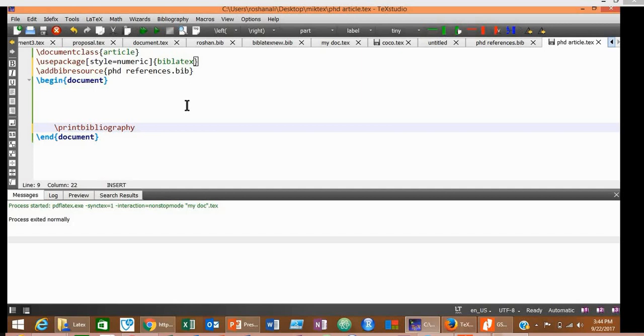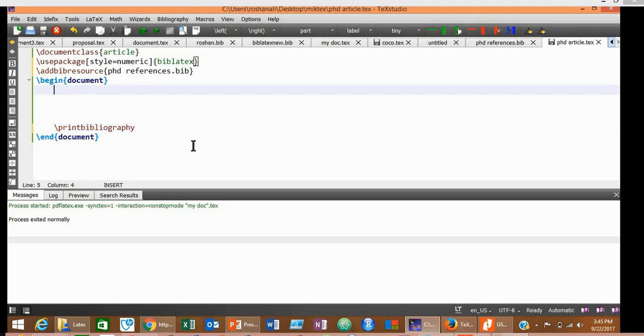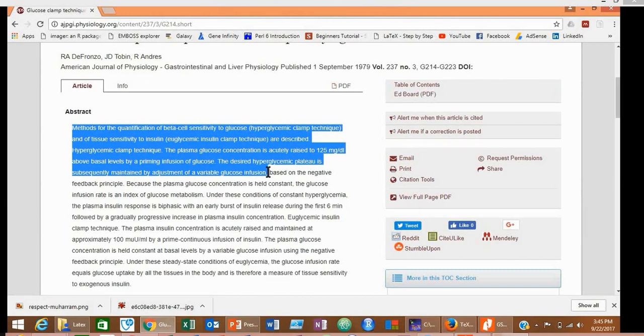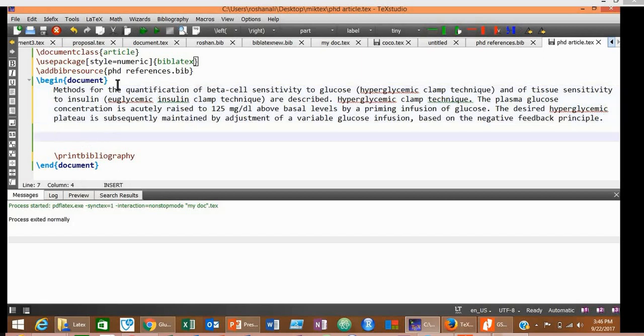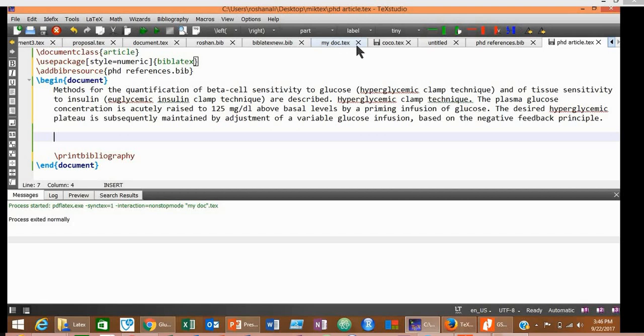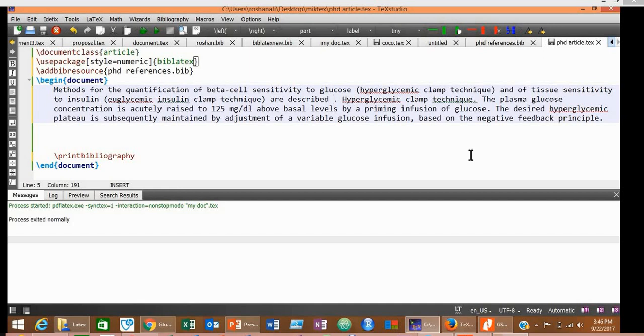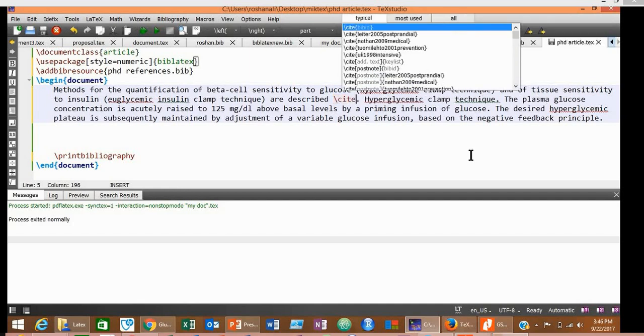So now we have typed all the required tags for inserting references. Now copy and paste some text here in this area. Suppose this is our text and we want to insert some references in this text. To insert references in your document, you will need a tag called \cite. So wherever you want to insert your reference, type \cite there. For example, at the end of the first sentence we want to insert a reference.